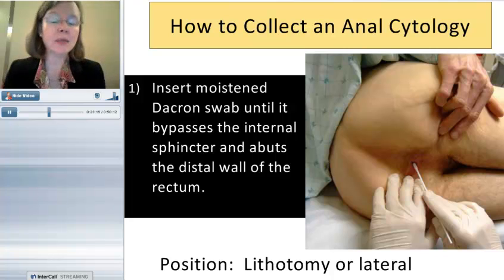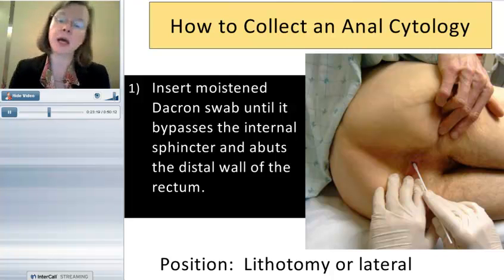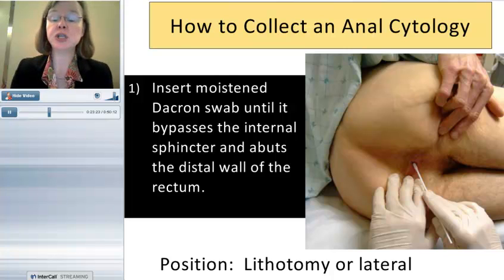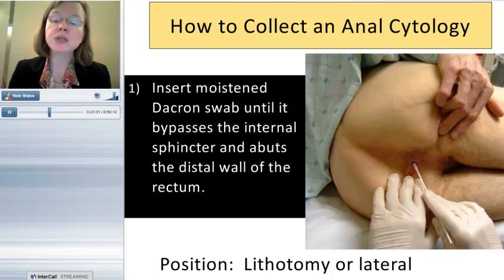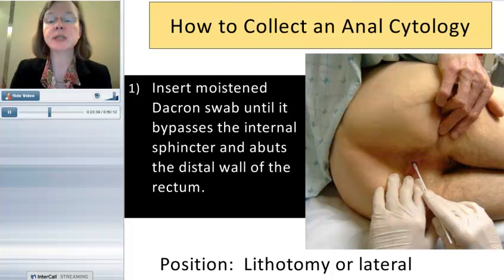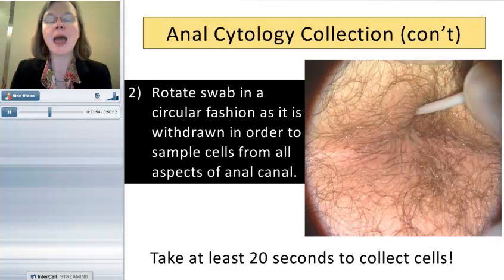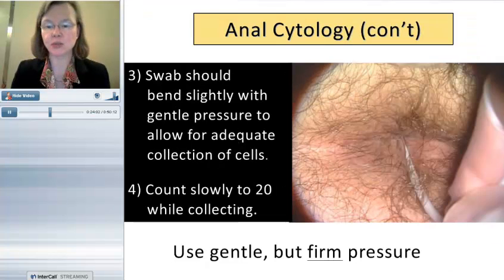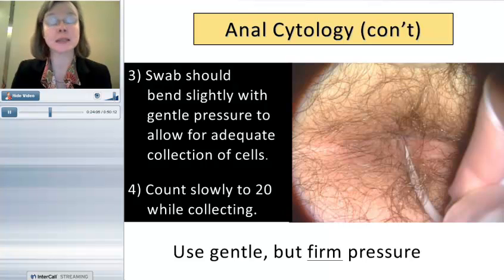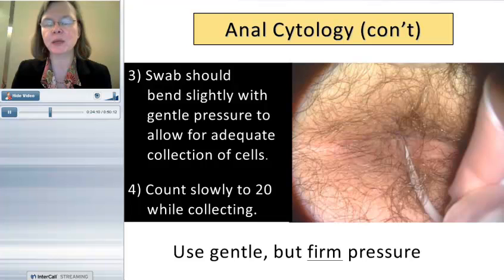Patients can be positioned in lithotomy or lateral decubitus. When doing colposcopy in a GYN dysplasia clinic, lithotomy works well; for HRA, lateral is more common, and some surgeons use prone jackknife. Insert the swab all the way to the distal rectum until it abuts the wall, then very slowly withdraw while applying lateral pressure. Take at least 20 seconds — count slowly to adequately collect cells from as much of that canal epithelium as possible.